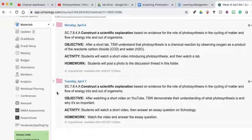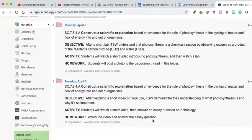For just the first couple of days, you guys just need to know what photosynthesis is before you can come up with an understanding of how that affects the cycling of matter and the flow of energy into and out of organisms. Our objective today is we're going to watch a short video on YouTube, and then the student will demonstrate their understanding of what photosynthesis is and why it's so important. You guys are going to watch a short video, and then I've got an essay question on Schoology — just a paragraph using RACE. Your homework is to watch the video and to answer the essay question.